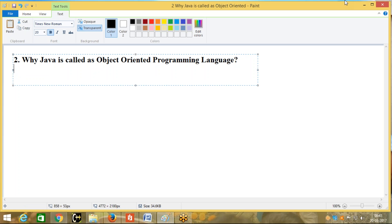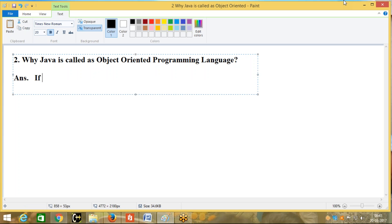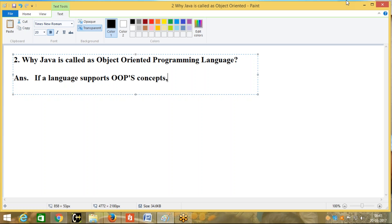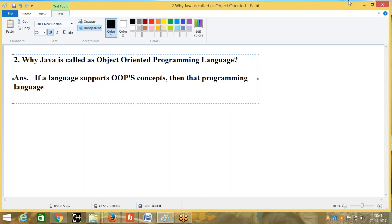So first I would like to give this answer: if a language supports OOP concepts, then that programming language is called an object oriented programming language.